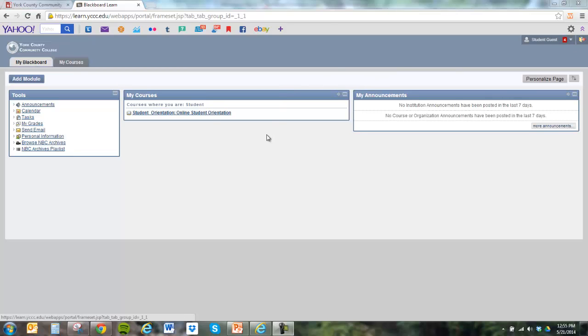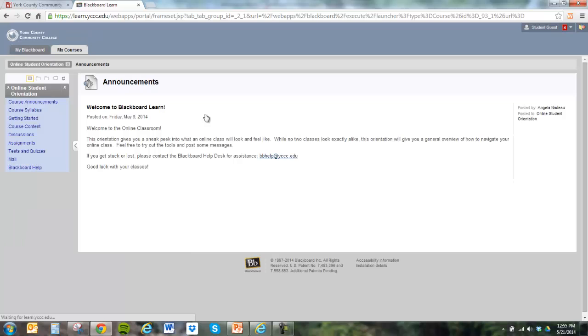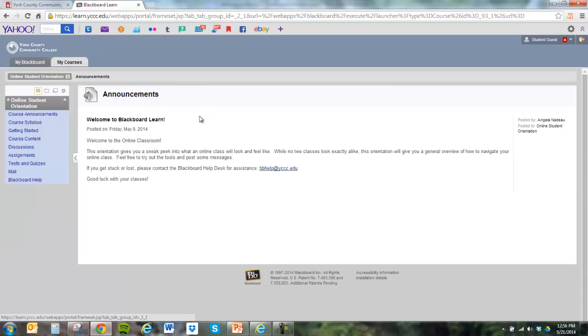Once we're in Blackboard, we can look at our online courses, and I want to teach you how to do a discussion board post and also respond to other students and familiarize you with the discussion boards.